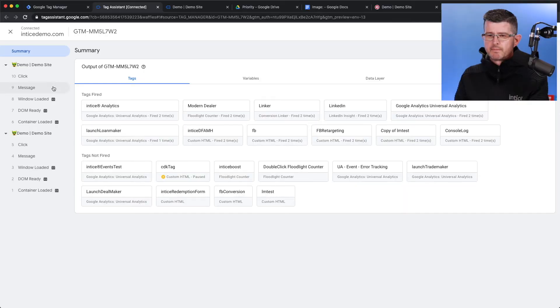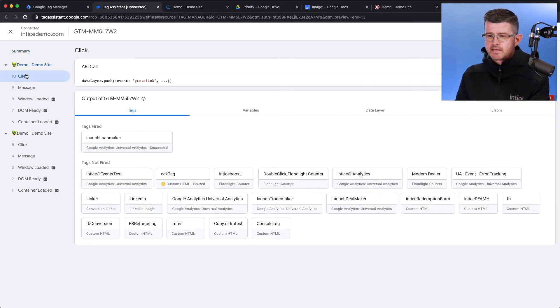Right now, we should be tracking that mouse click inside of Google Analytics. Let's see if it worked. So, actually, I can come over to GTM first to make sure it actually did work. I'm going to come over here on my left-hand side. I'm going to hit click.